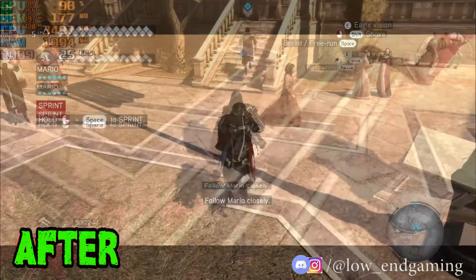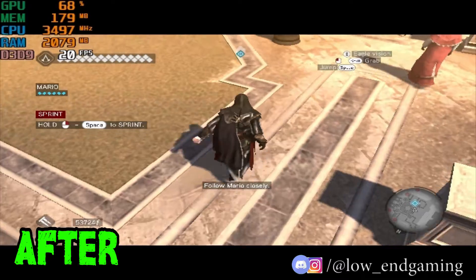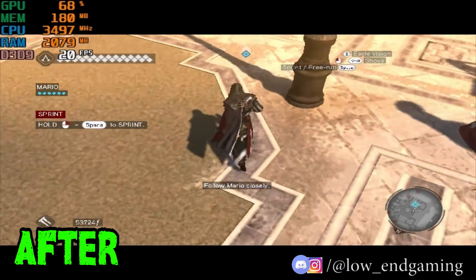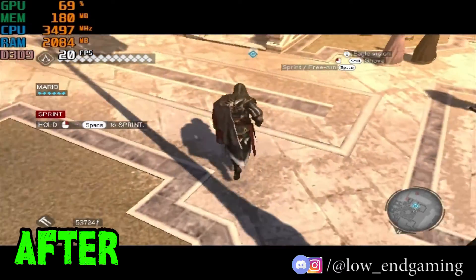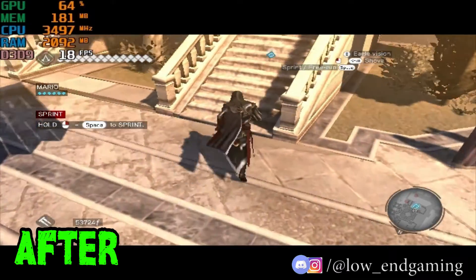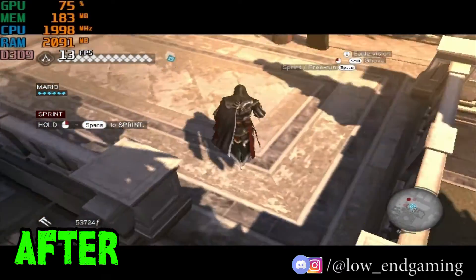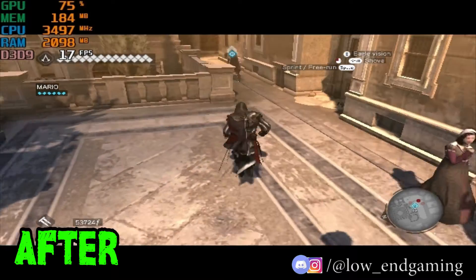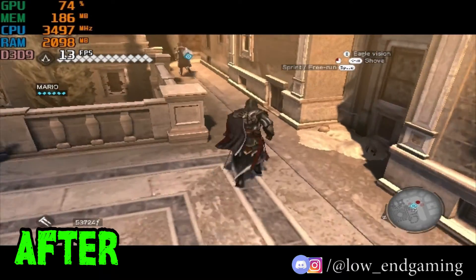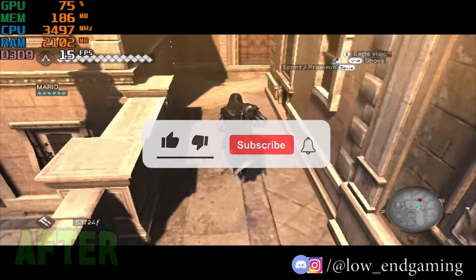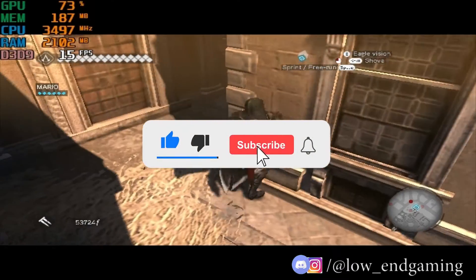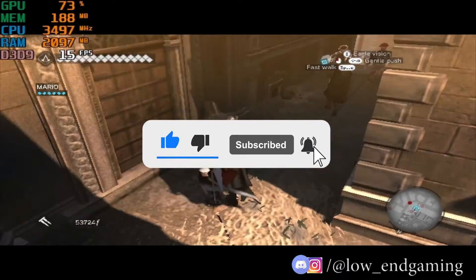After watching this video, the game will run very smoothly and without any lag. Now that you've seen the result, let's see the process. Before we start, make sure to hit that like button, and if you are new, make sure to subscribe to my channel.